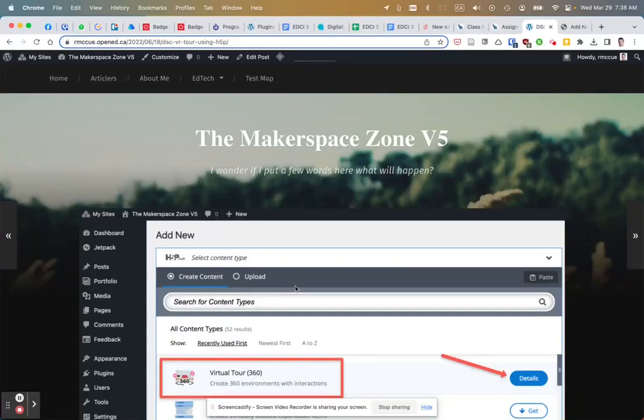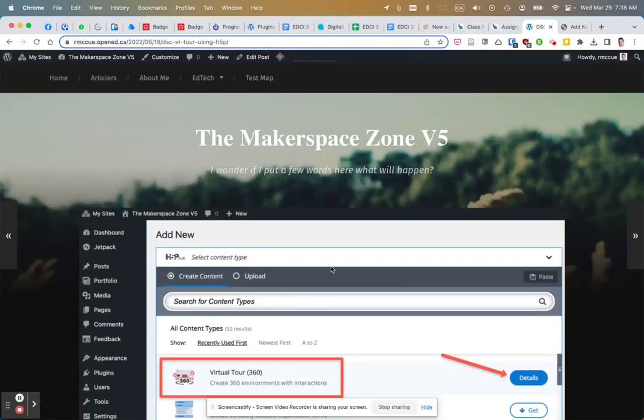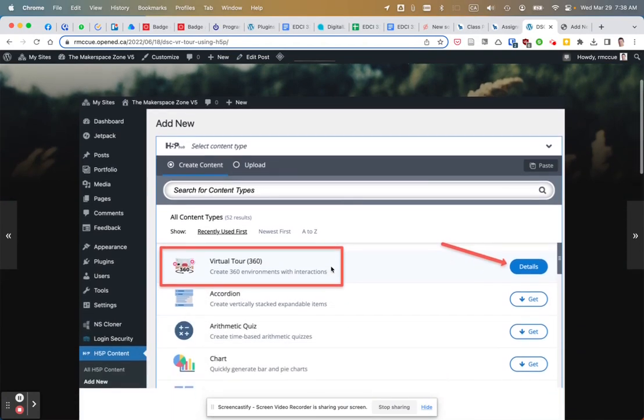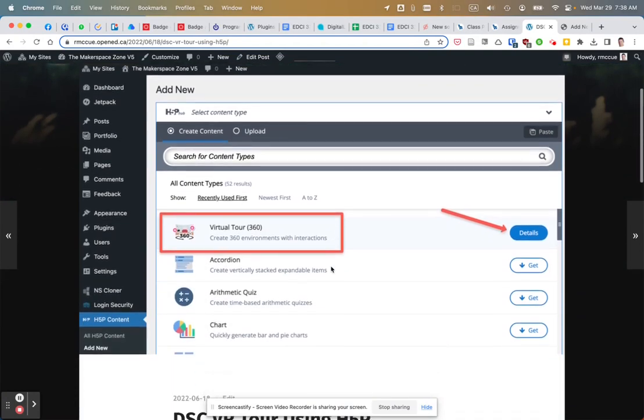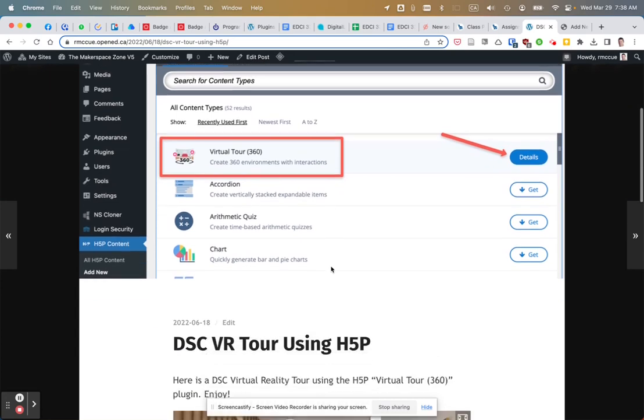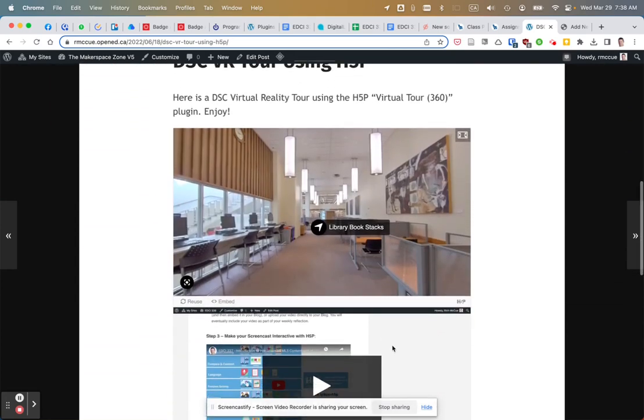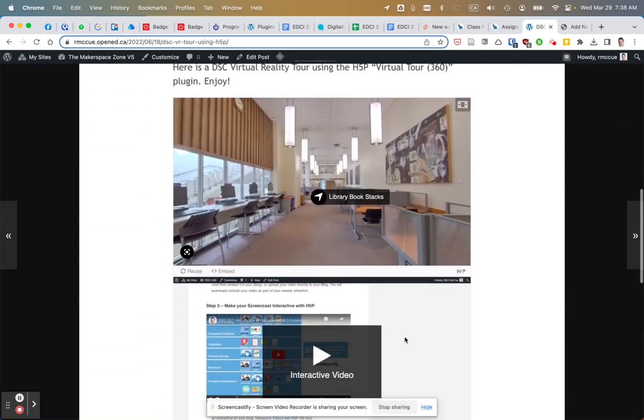Just a quick video to show you how to embed an H5P video that is on one blog on another blog. So let's go down and I'll find this H5P video, and you'll see at the bottom there's this embed button.